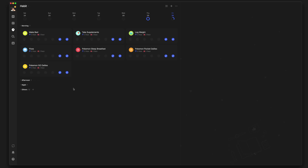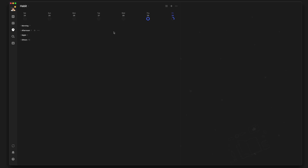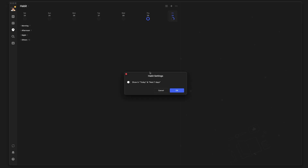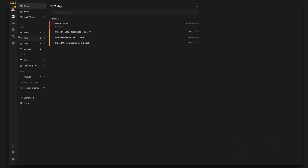Right here under morning you can see your different habits — floss, read, and so on. Just click a habit to check it off for that specific day; you'll hear a ding. It works very well on the mobile app too. Under the three dots, go to settings and I'd recommend unchecking 'show in today and next seven days' — if you have a number of habits, it will really clutter up your to-do list.